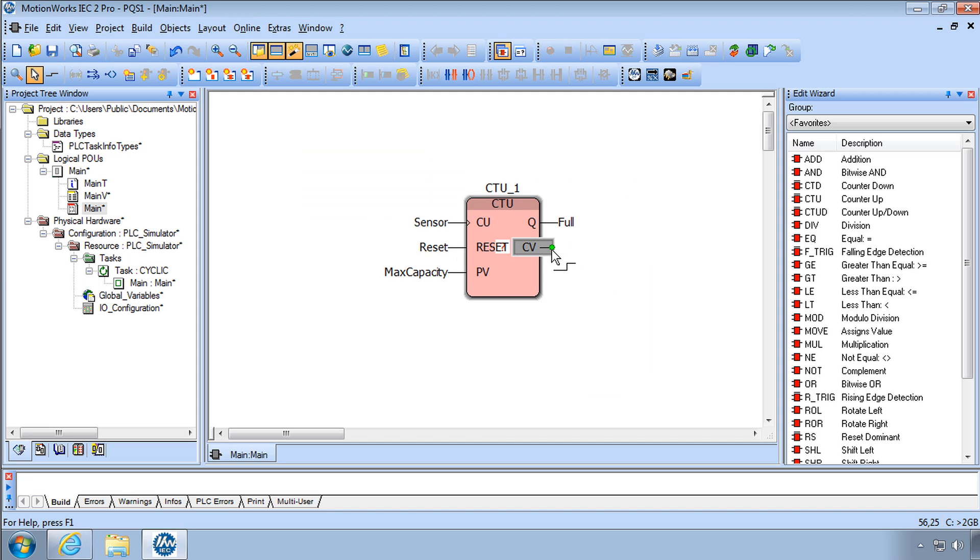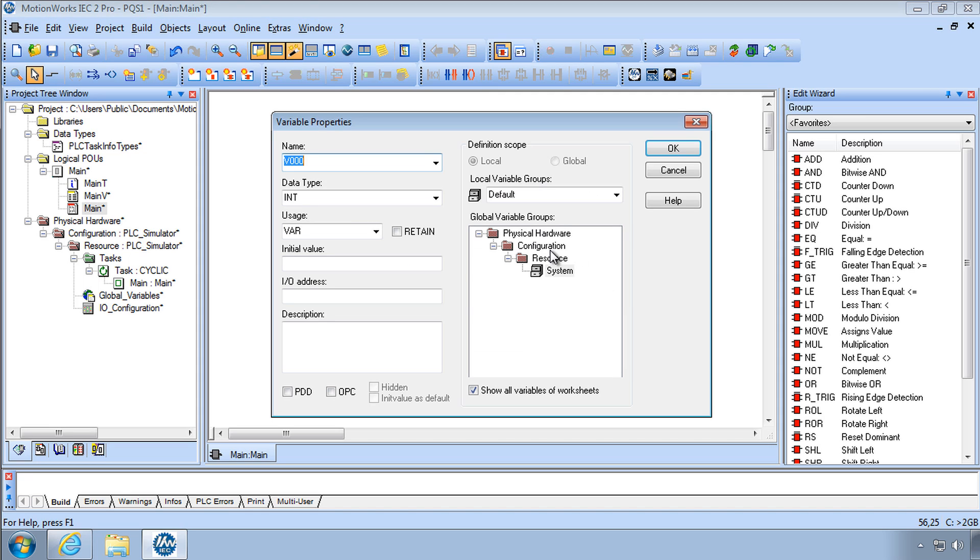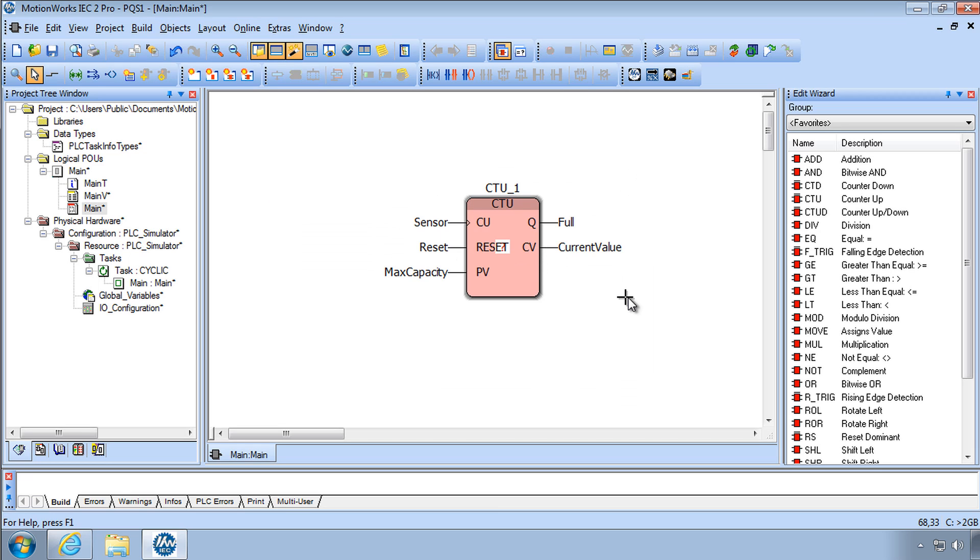And CV is the current value. CurrentValue. Okay, so we've entered that into the main POU.